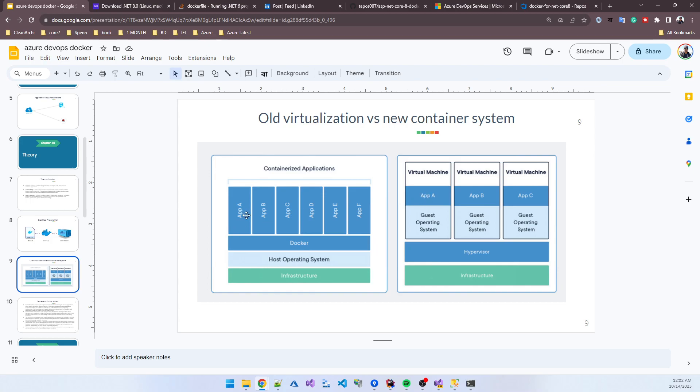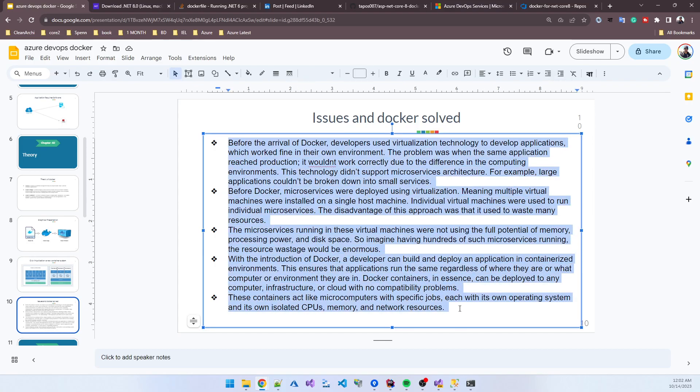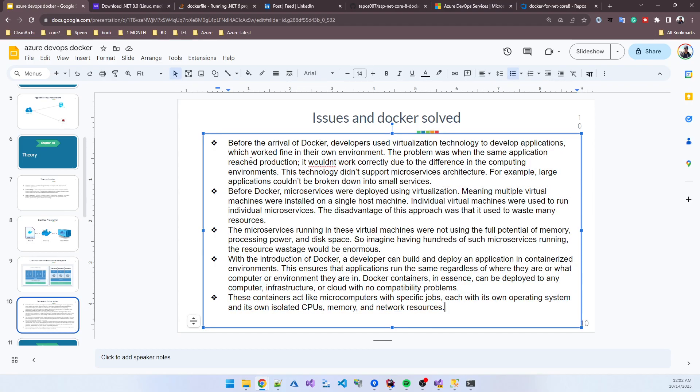Here I also added issues and how Docker solved them. I'm describing some parts. Before the arrival of Docker, developers used virtualization technology to develop applications which worked fine in their own environment. The problem was when the same application reached production, it did not work correctly due to differences in computing environments.